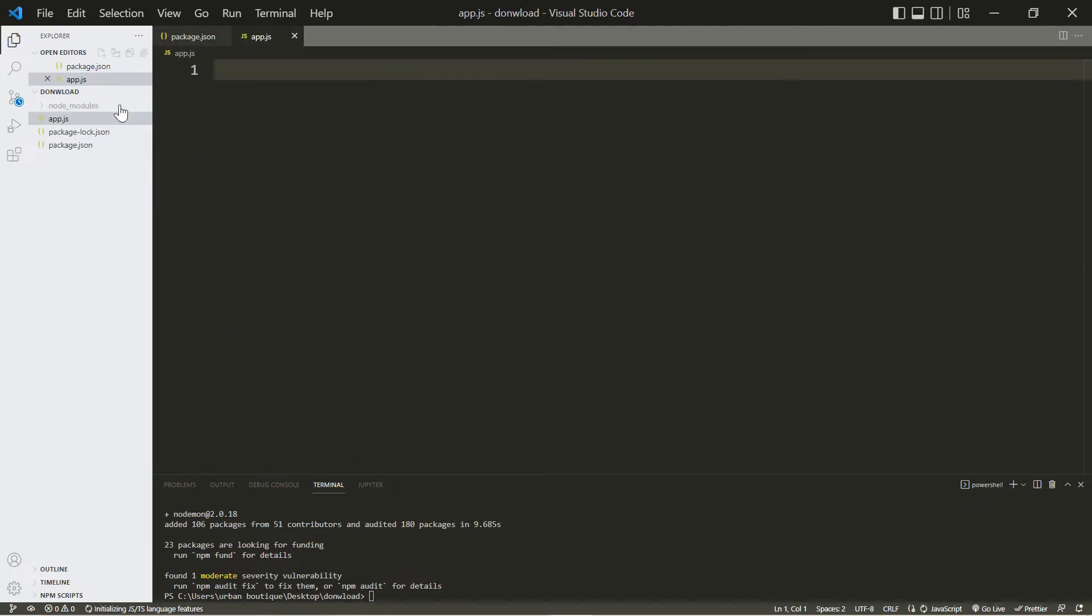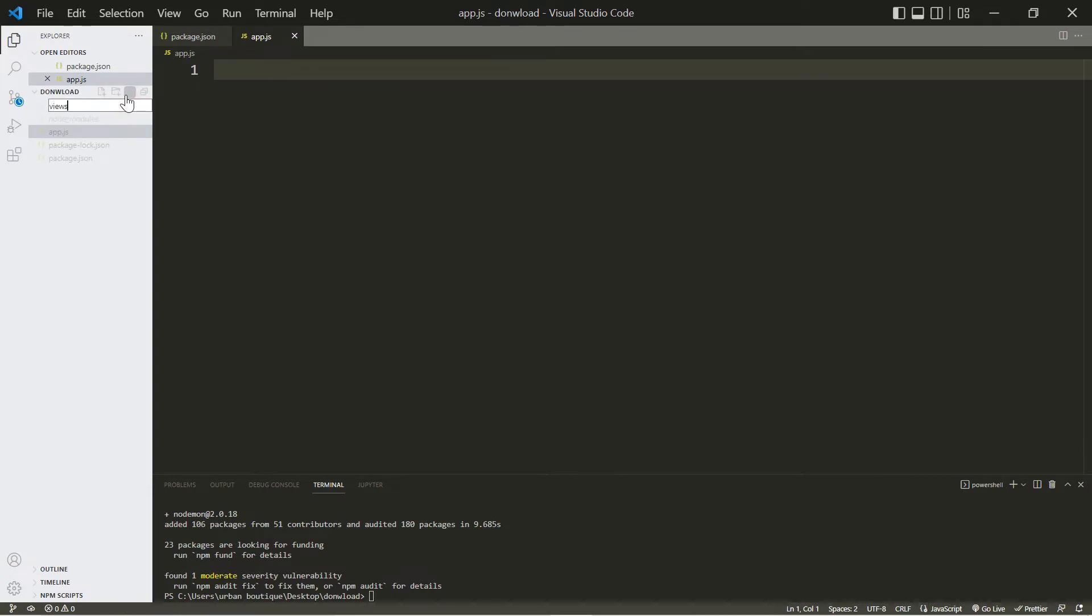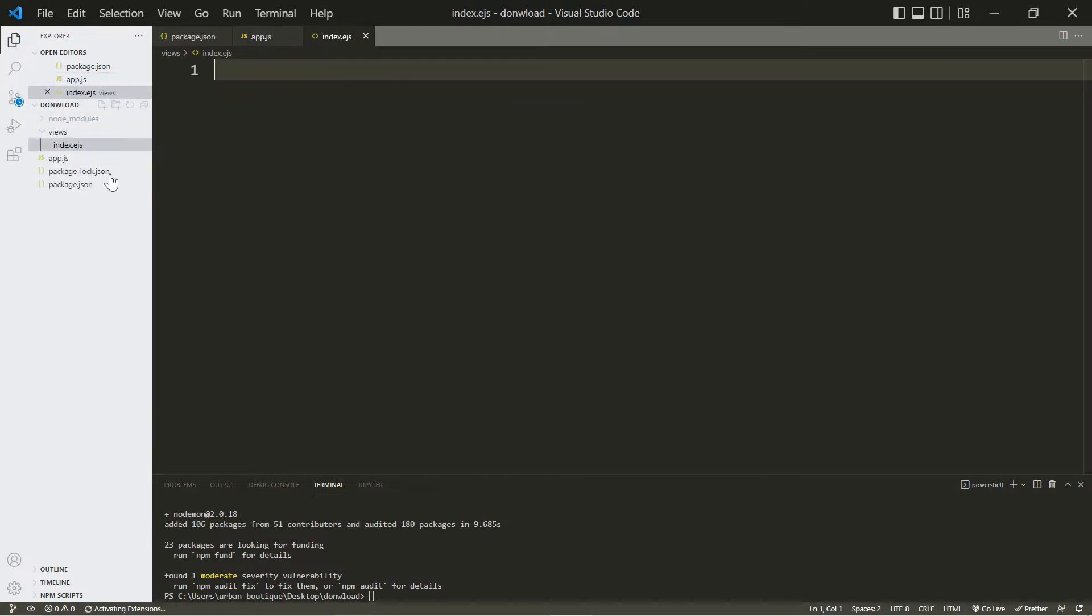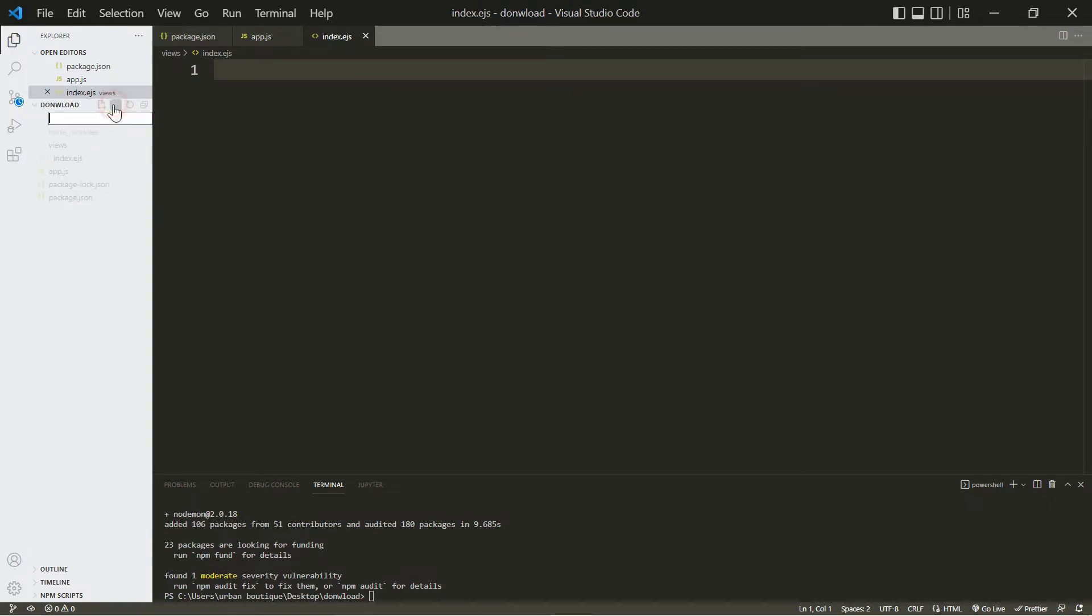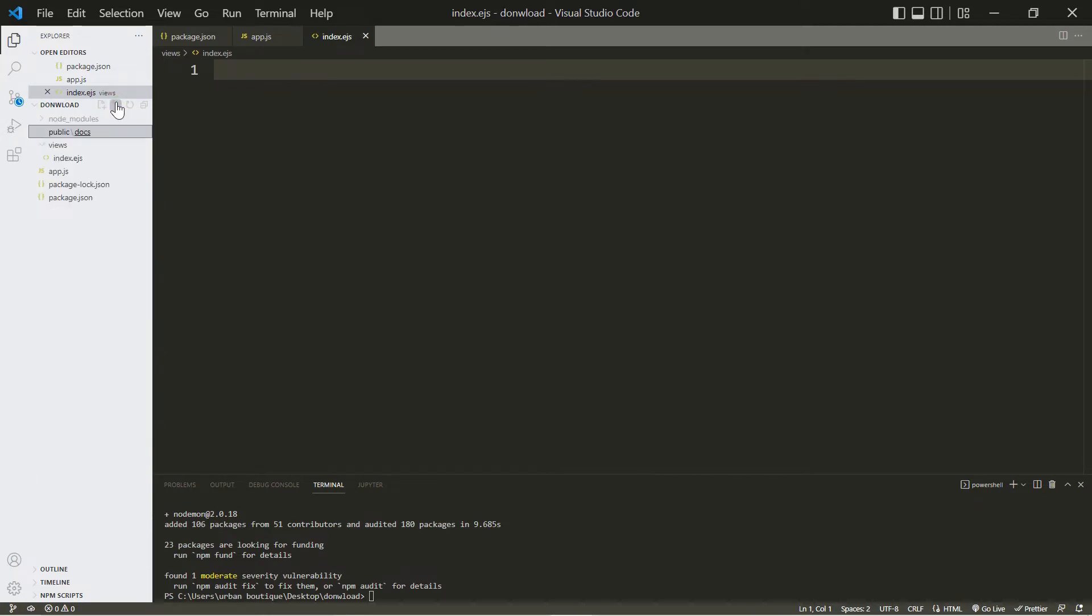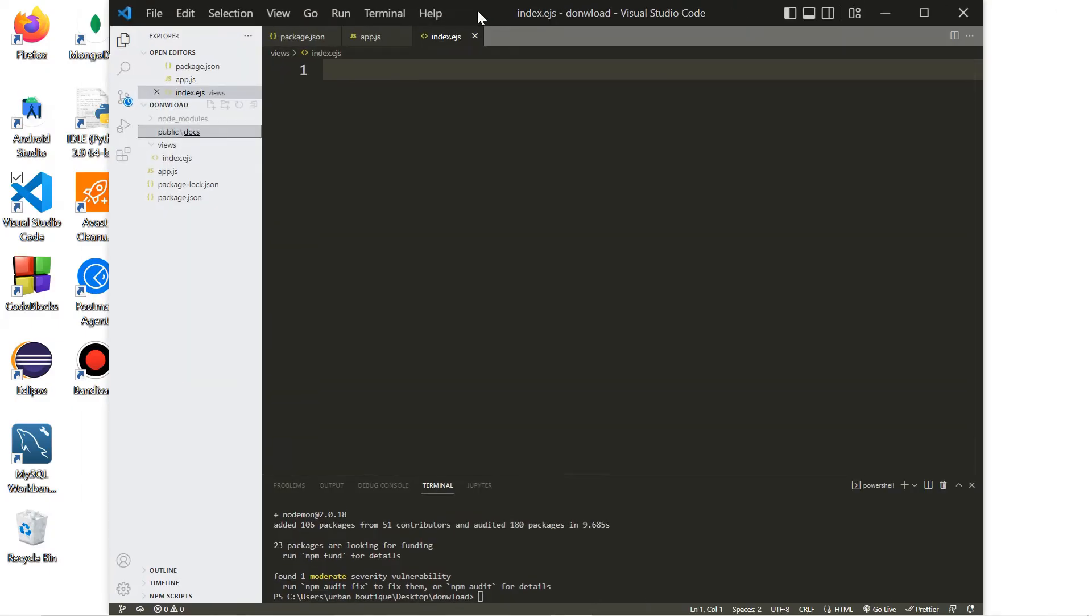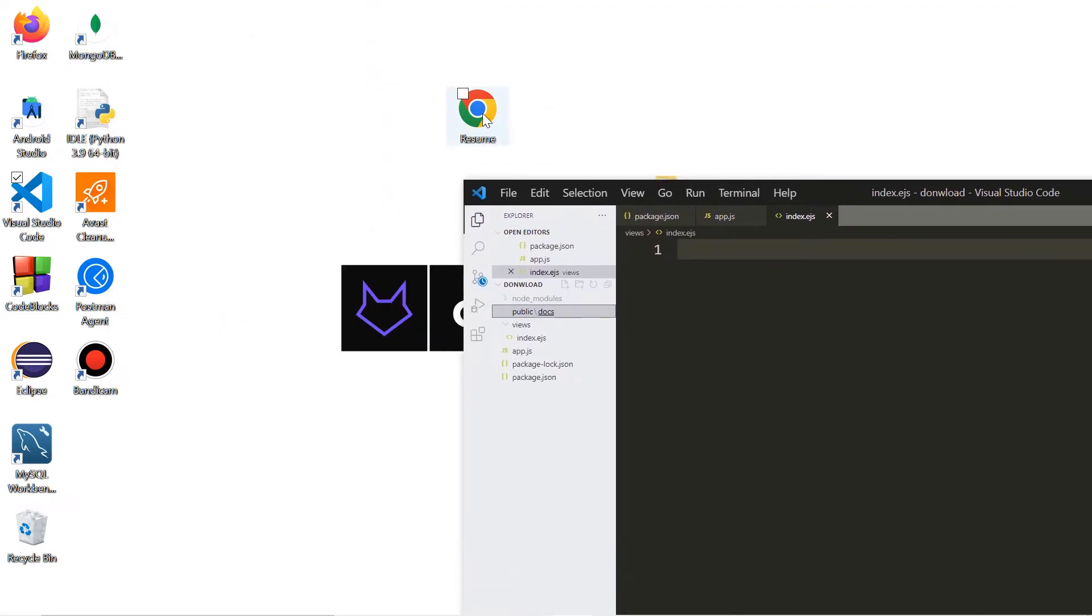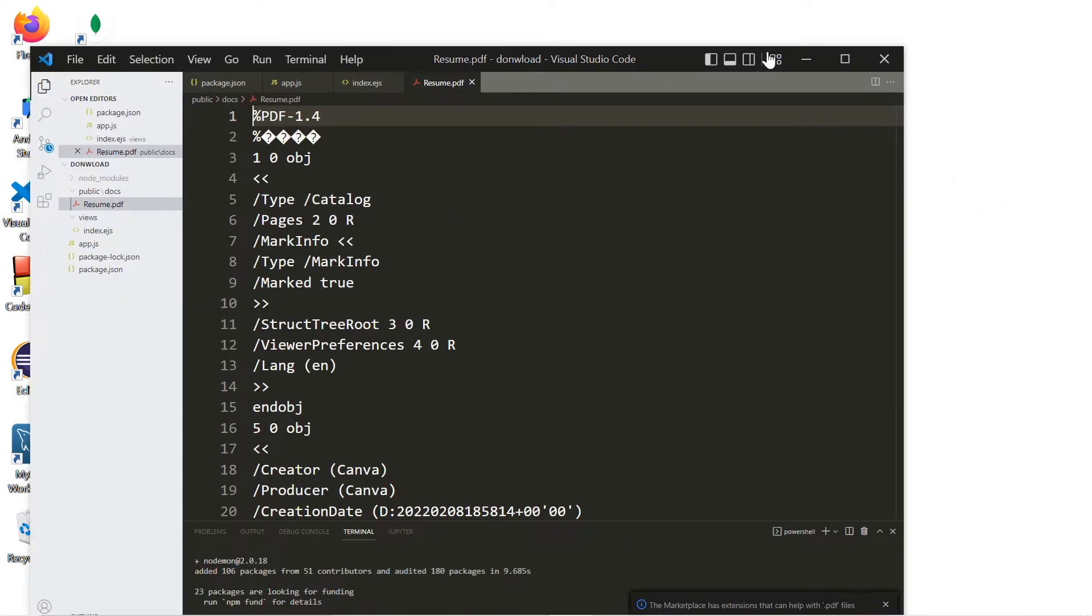Let's also create a folder - we're going to call this one views - and then within that we're going to create a file called index.ejs. Let's create another folder, we're going to call this one public, and within that we're going to create another folder called docs. And in there is where we're going to add the file that we want to download, so let's just grab it and then put it inside the docs folder.